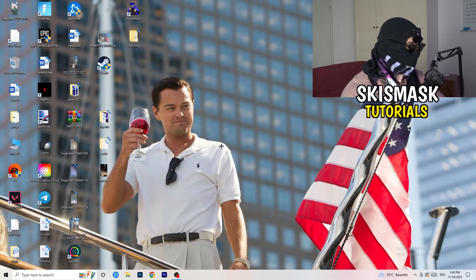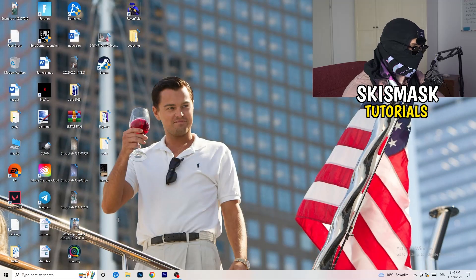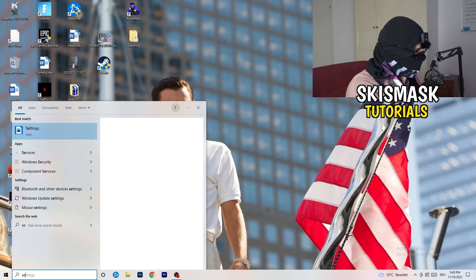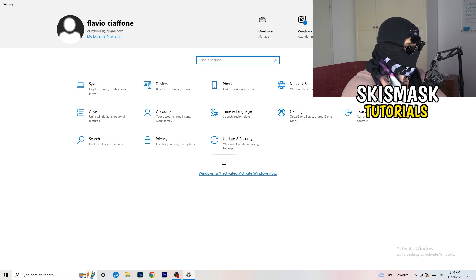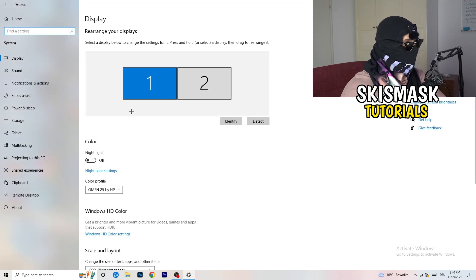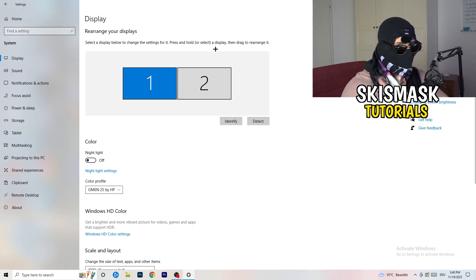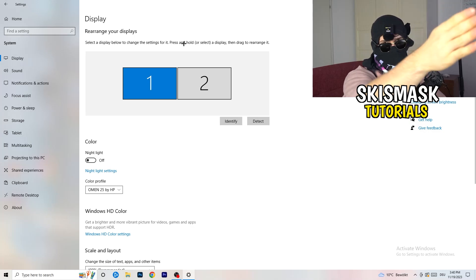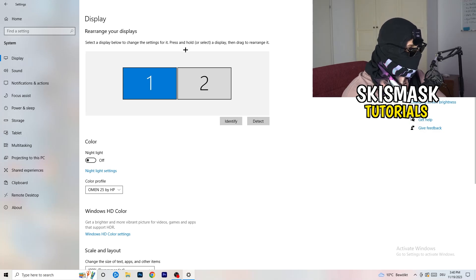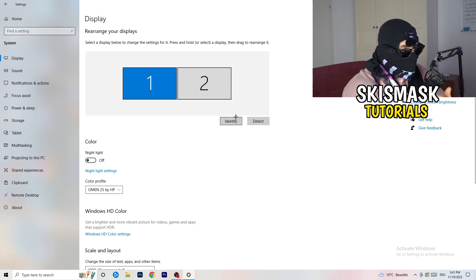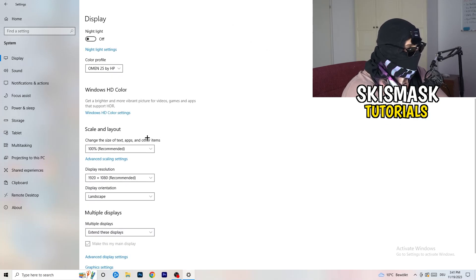Next, navigate to the bottom left corner of your screen, click your Windows symbol, type in Settings and open it up. Click on the first option where it says System. This will open the Display tab, which will help you a lot if you follow my steps. If you have two monitors, identify your main monitor. Then scroll down to Scale and Layout and change the size of text, apps, and other items to 100% as recommended.